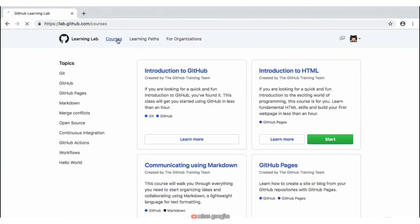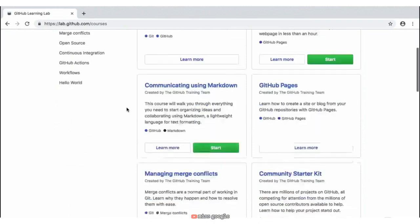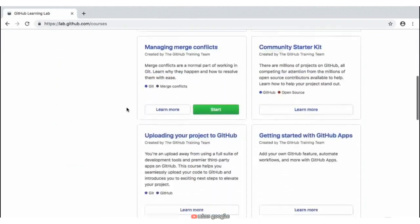By clicking on the Courses tab, you'll be presented with a list of these Learning Lab course activities. Depending on when you view this course, GitHub is constantly adding new courses to Learning Lab, so depending on where you are on this page, they may be displayed in a different location.